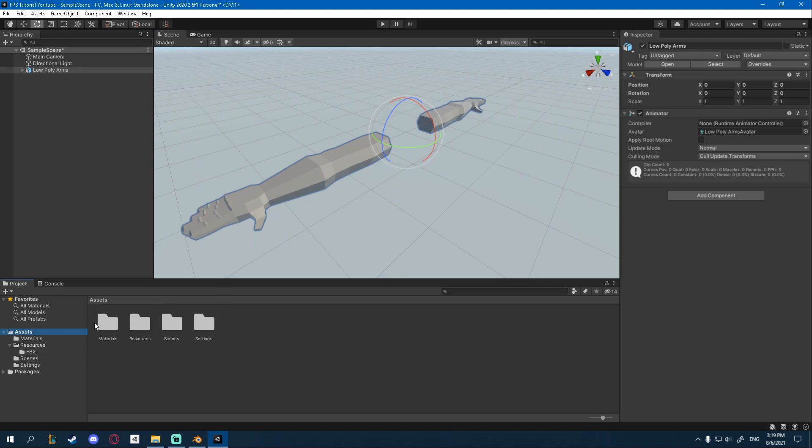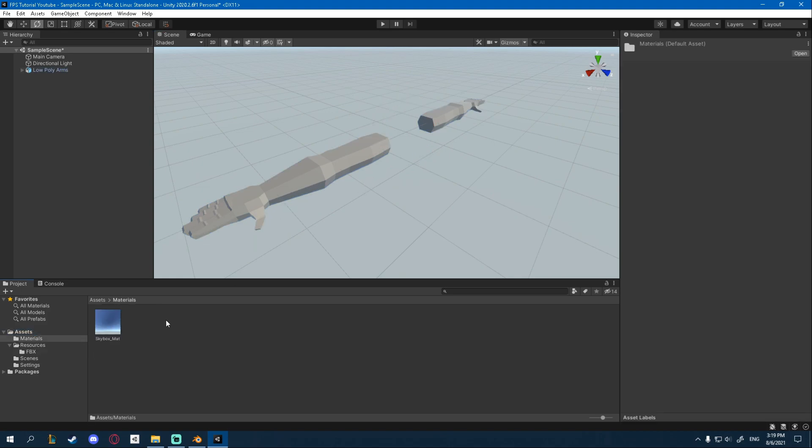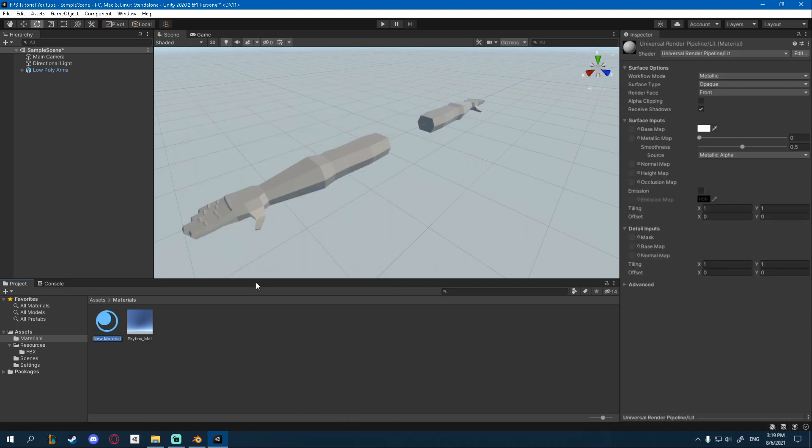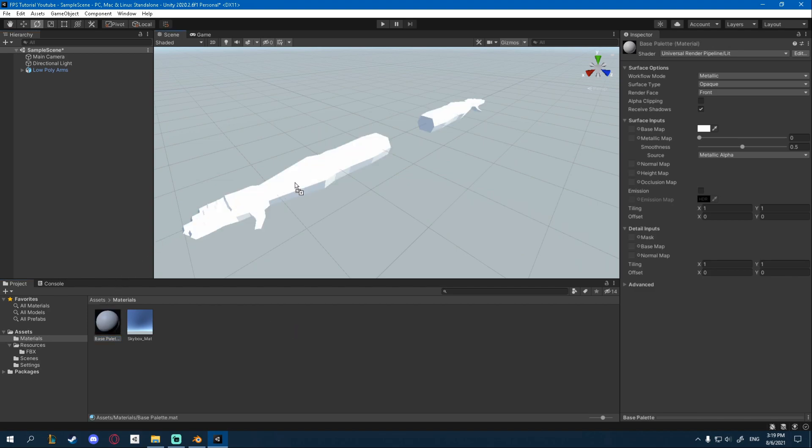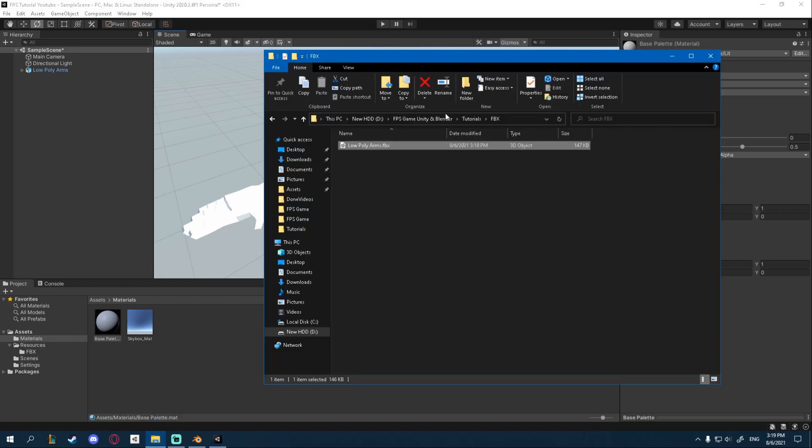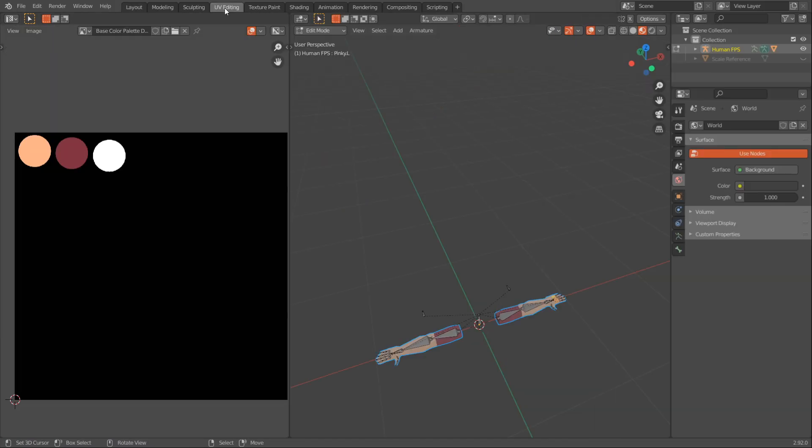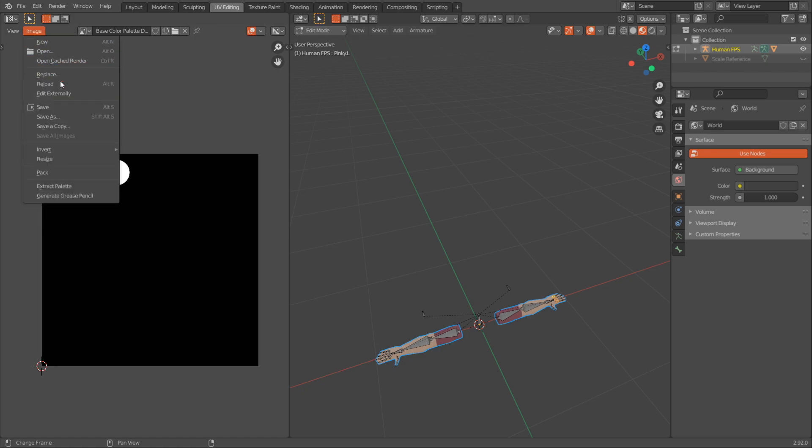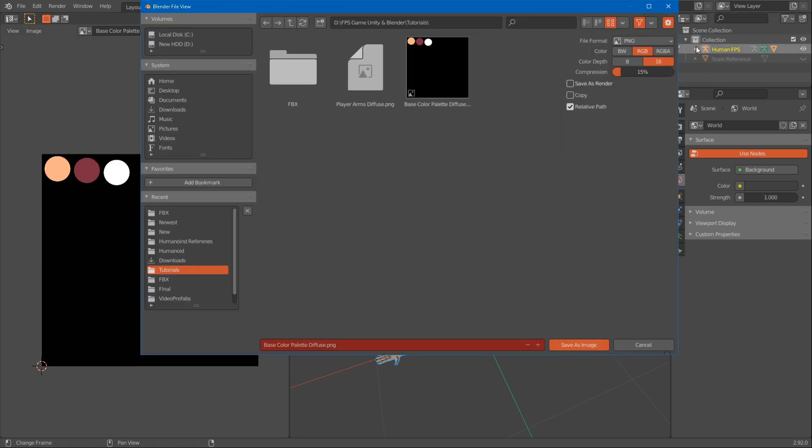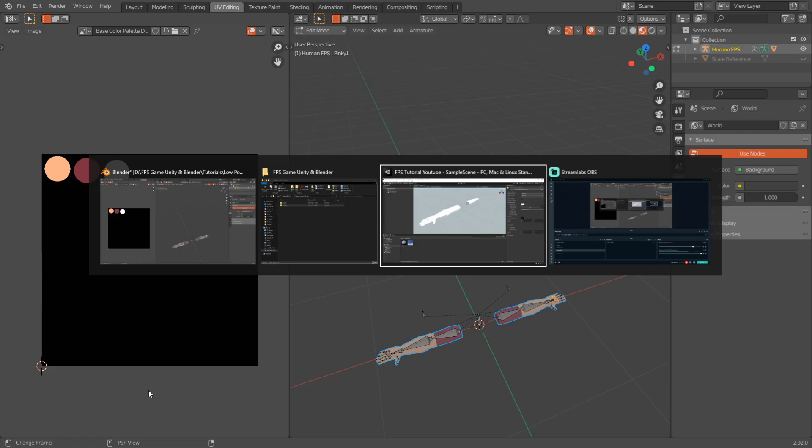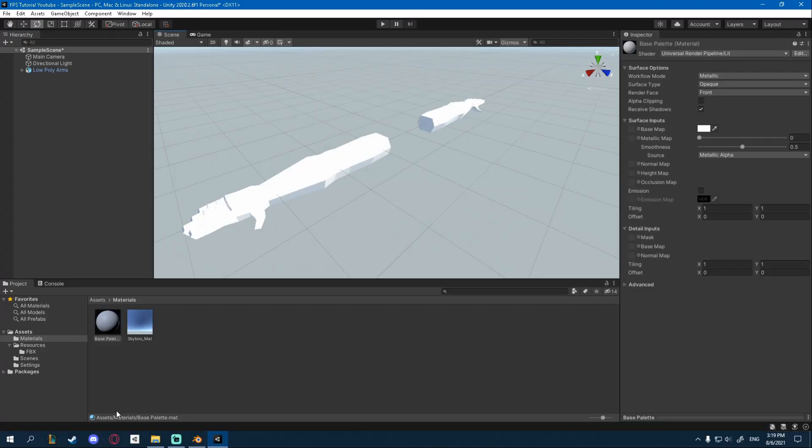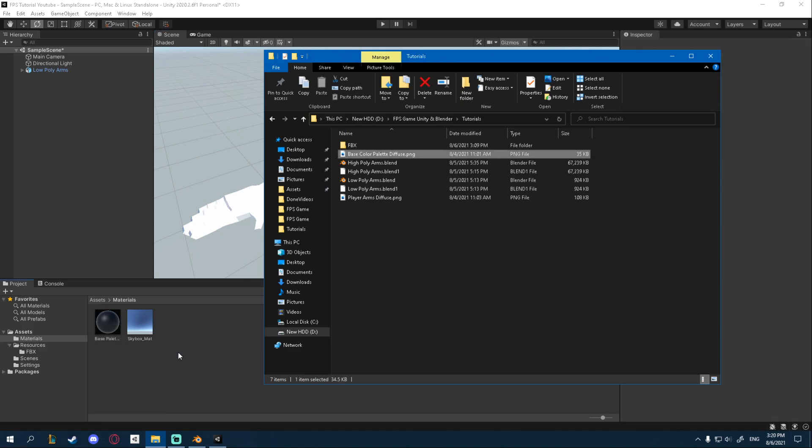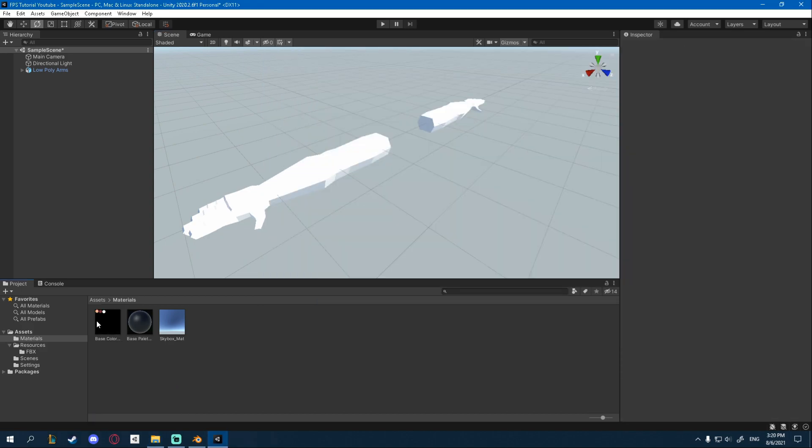We're going to go to our Materials tab right here and we're going to create a new material. This one I'm going to call Base Palette. And I'm going to take it and drag it to the model. You can see it goes completely white. But we need to give it our texture. So I saved that one whenever we made it. Again, if you don't know how to save it, you can select it here in the UV editing in Blender. Go Image, Save As and then save it. Once you did that, you can go back into Unity and just drag it into our Materials folder.